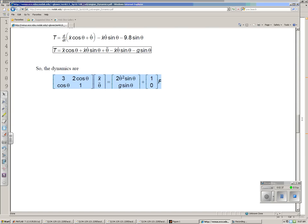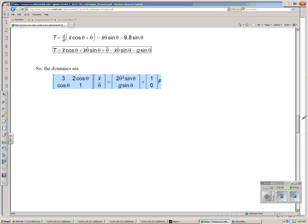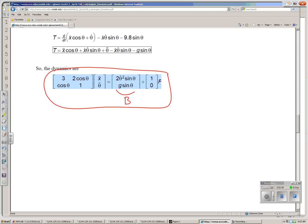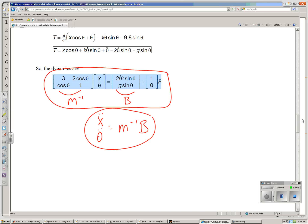The dynamics routine would execute this set of equations. Here, the internal or external force is zero. So given theta, I can calculate this term. I'll call that B. Given theta, I can find this term. Take M inverse times B, and I can find the acceleration in the system.